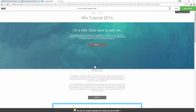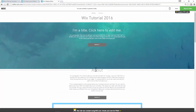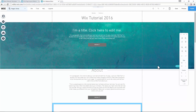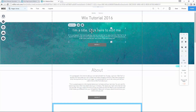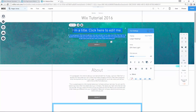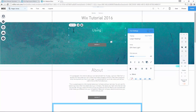In the preview, I notice this strip is a bit too long and it covers the 'About' section, so I'm going to change it. I'll click on the strip and go from 500 to 450 pixels. Now let me edit the text inside the strip — I'll click 'Edit Text' and type 'Using Strips'.